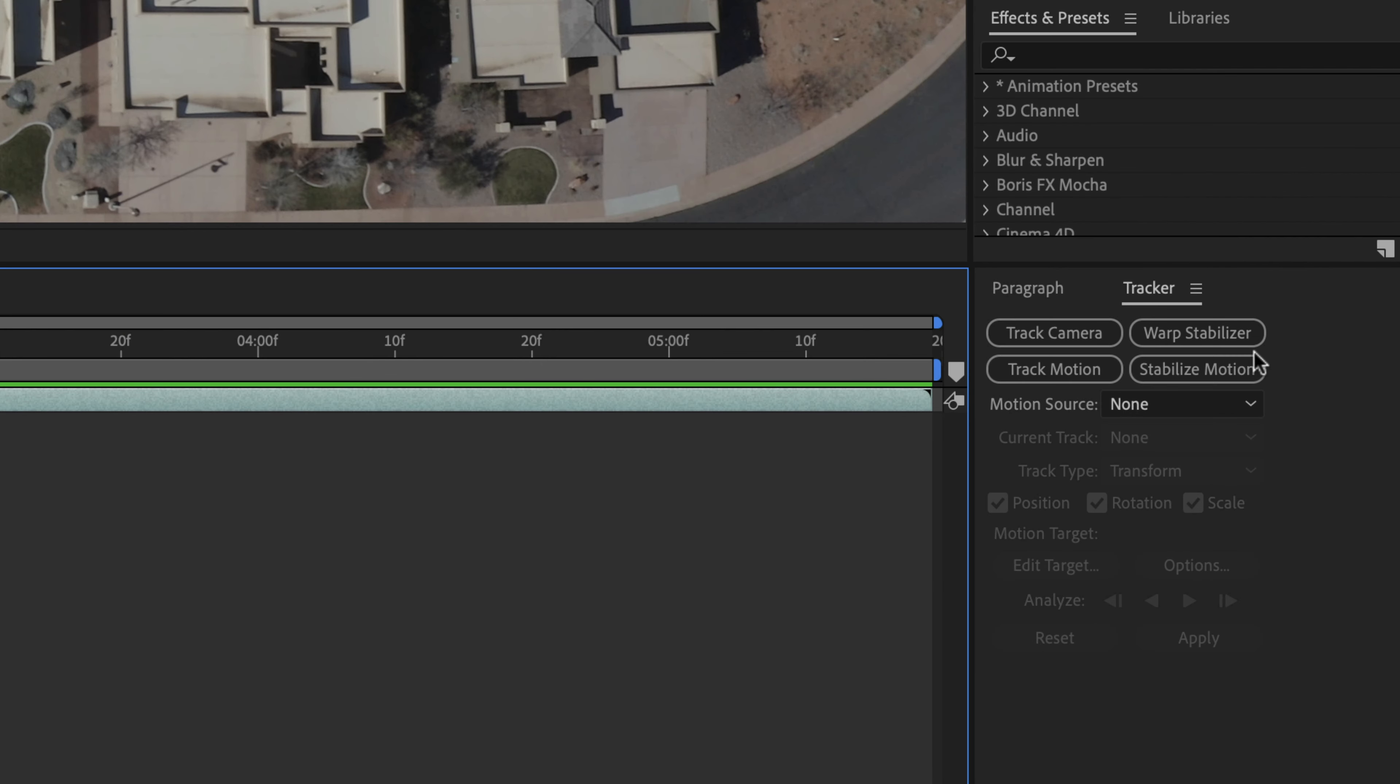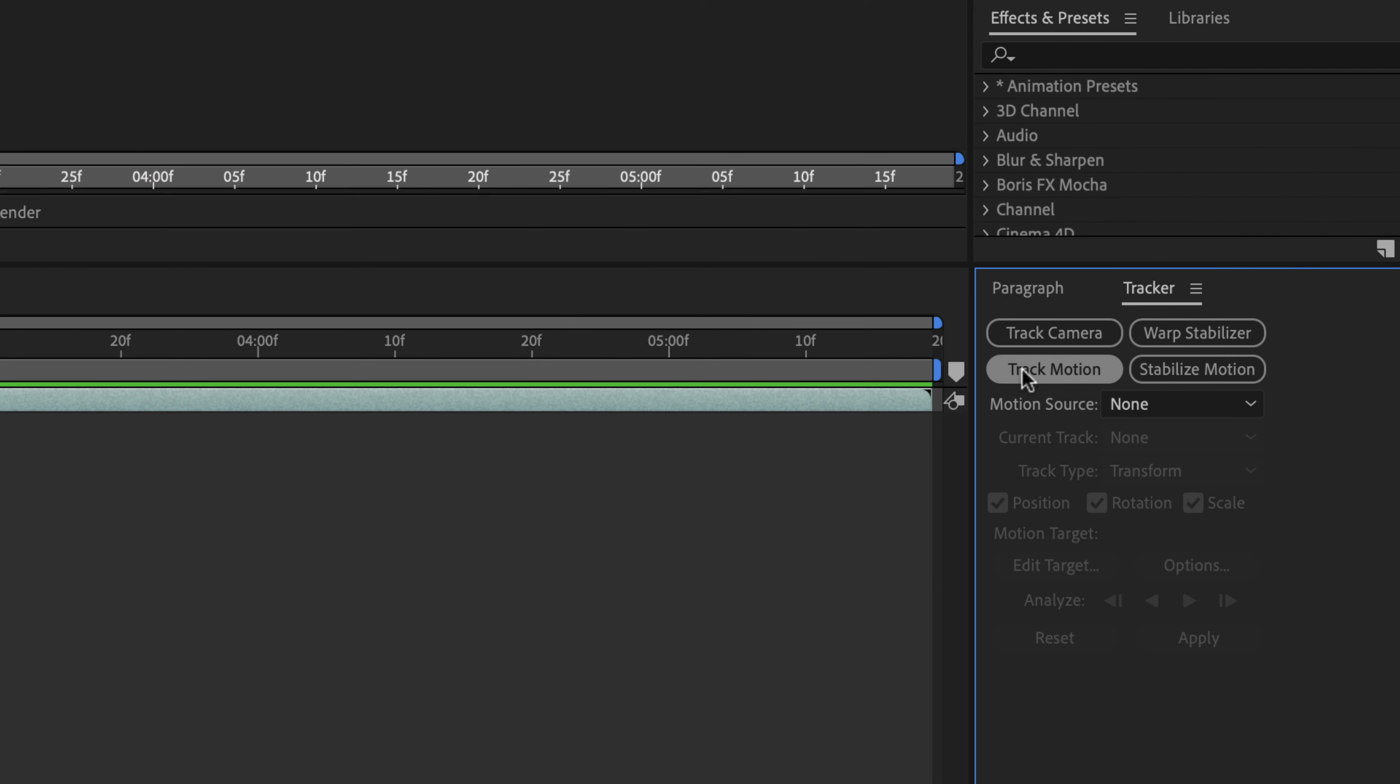Then when you're in Tracker, you're going to go to Track Motion. We're going to just do the track type is Transform, and we're doing Position, Rotation, and Scale.